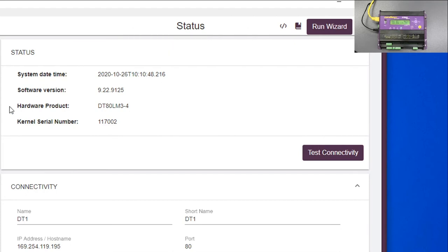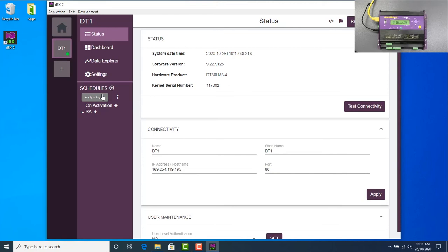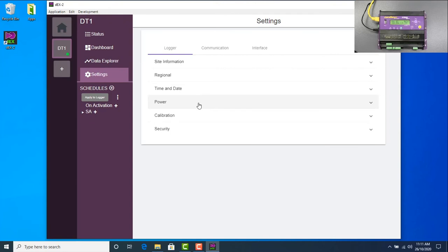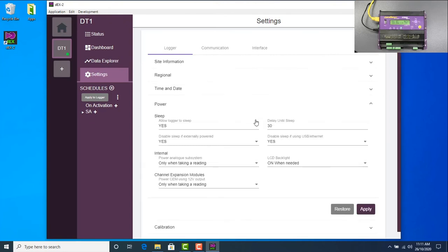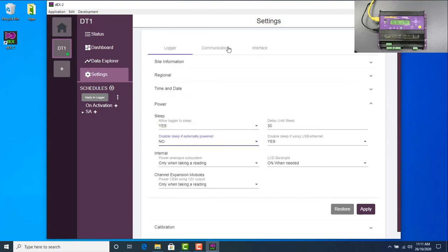First thing you have to be aware of. We set up schedules on here. A schedule is a set of measurements you need to configure. One of the things that's always worth doing to start with is to go into the settings here. Under settings we can load input information about the logger. But this power menu here, usually you're using the logger, it's a DT80M that we carry. That will be externally powered. So we need to disable sleep if the logger is externally powered. We don't want to do that. We want to make sure it will sleep. So we need to change that to a no. First thing we need to change.